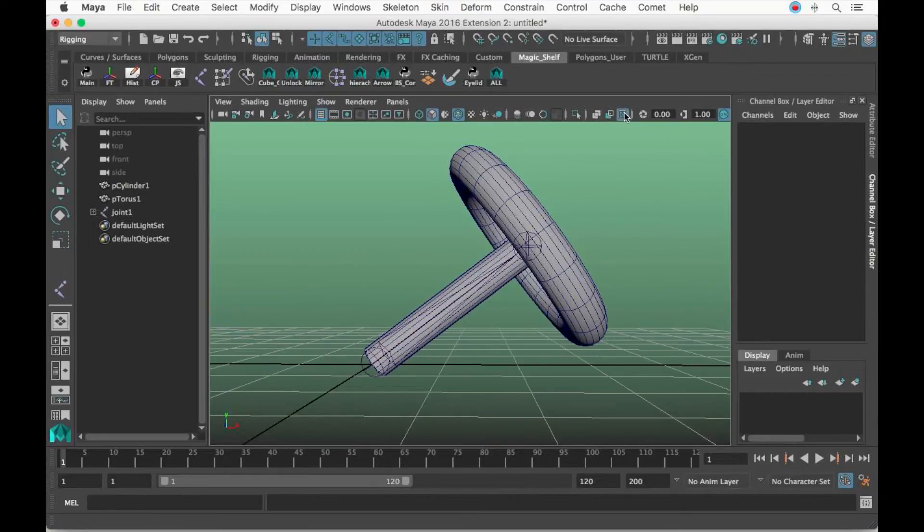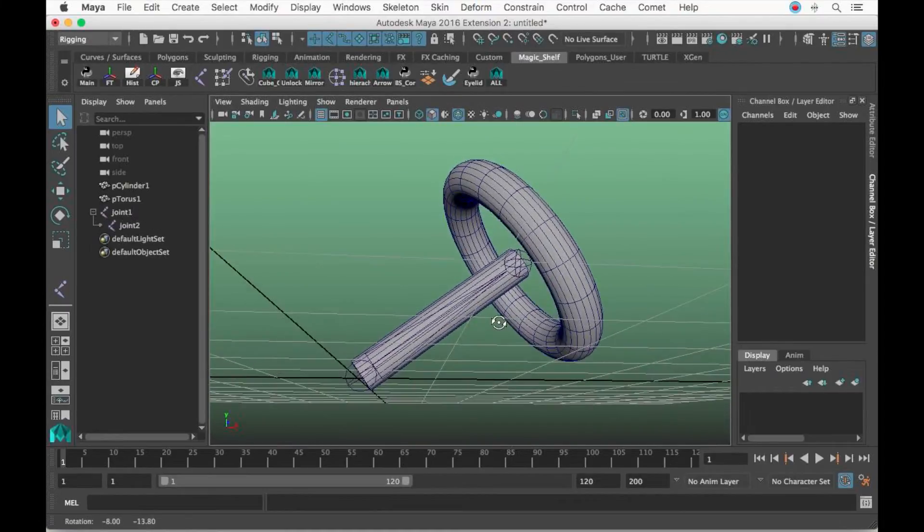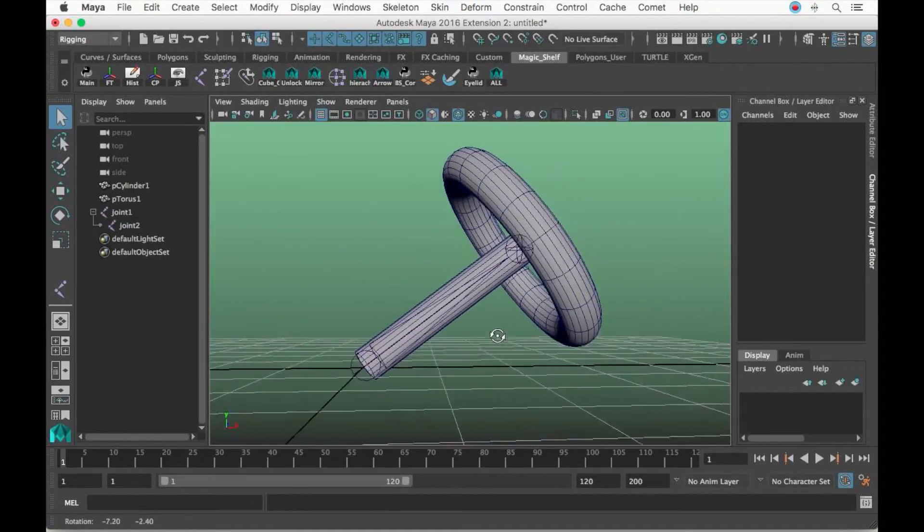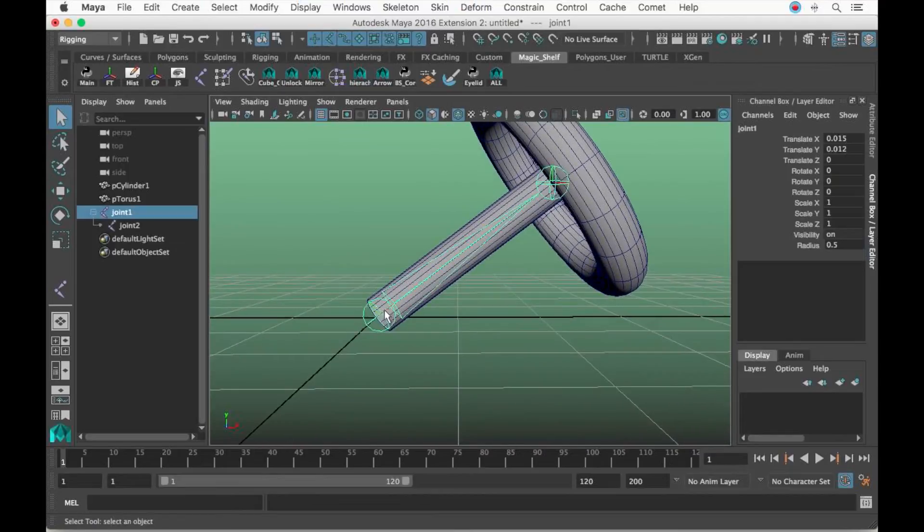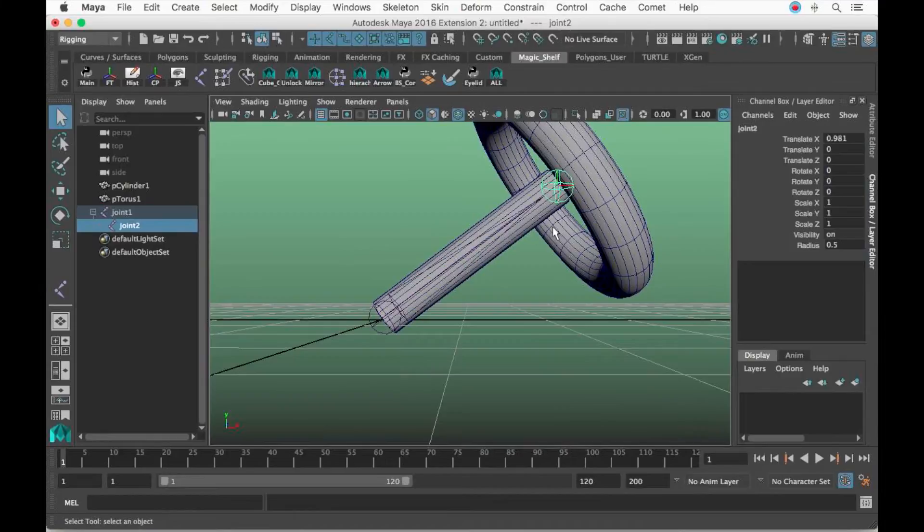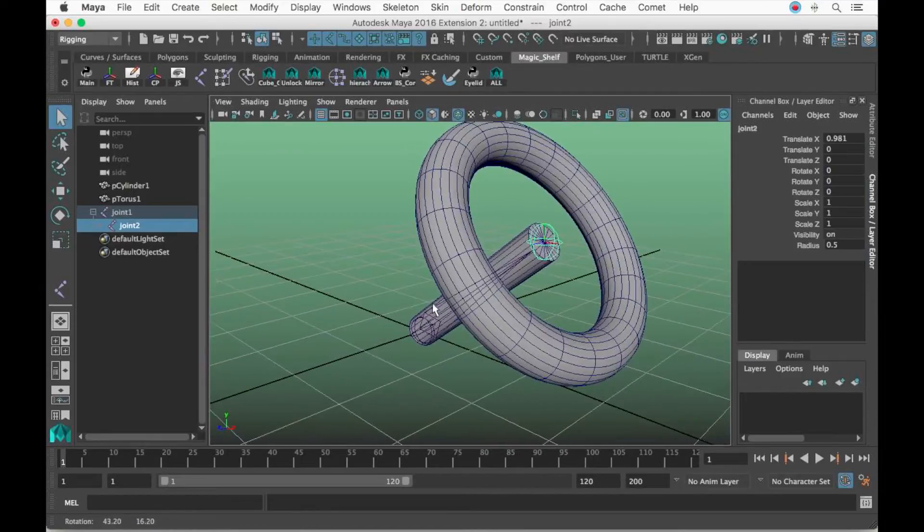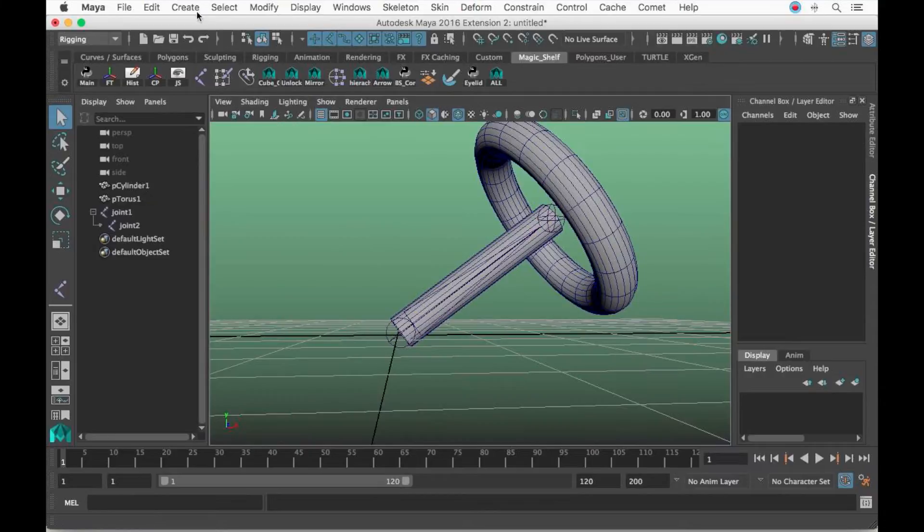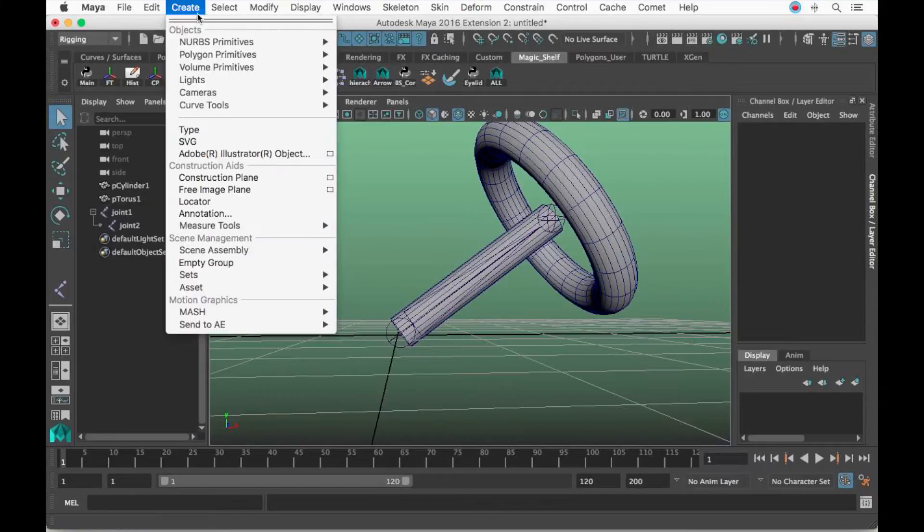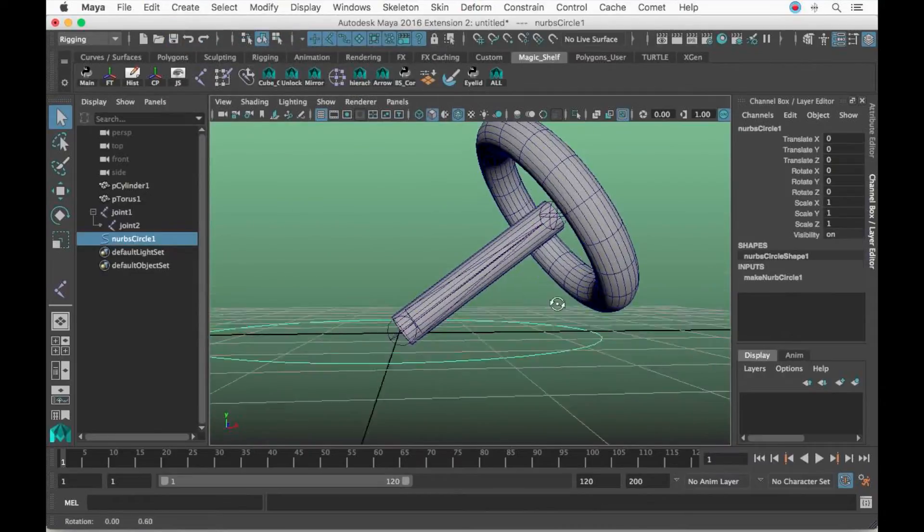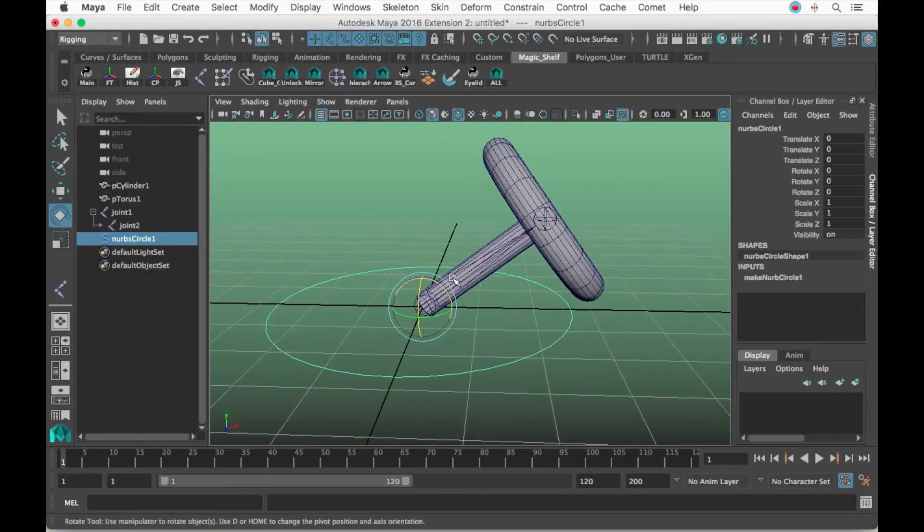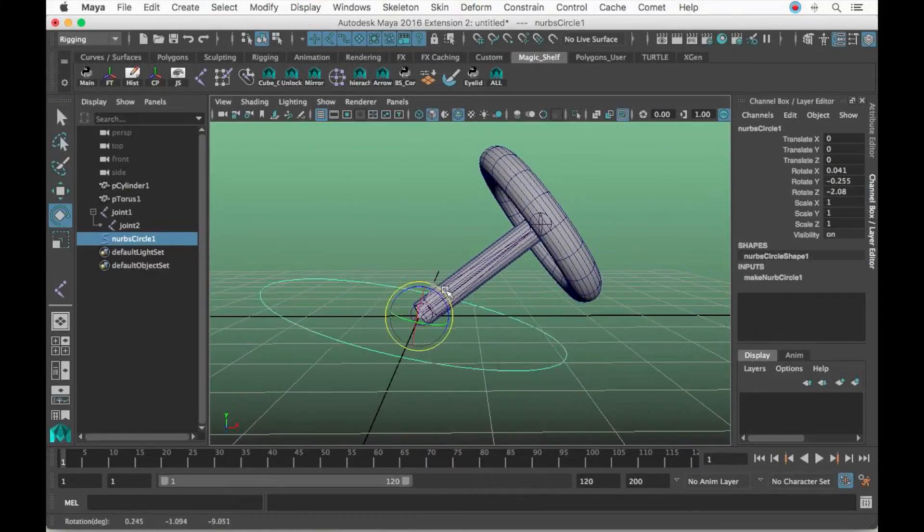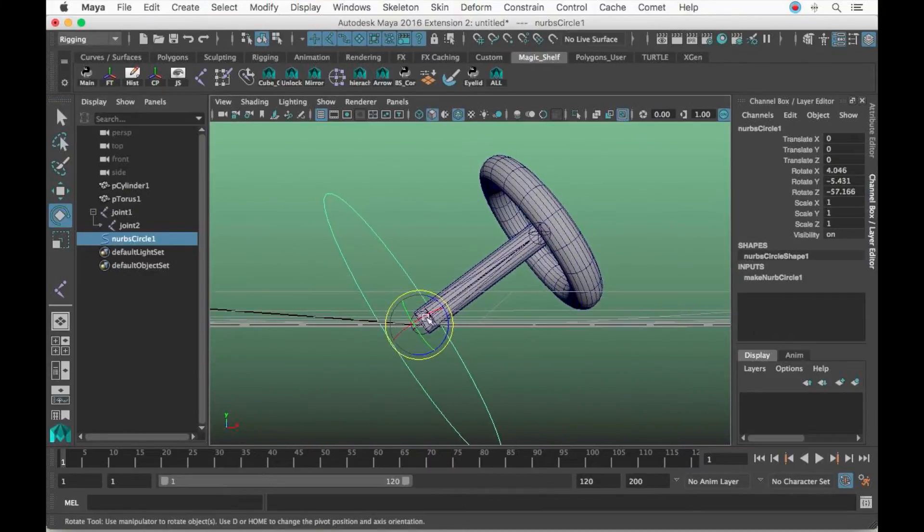If you go to Shading, X-ray Joints, or click this button which is the same thing, you'll notice I have joints. Why did I make joints? The joints actually have the angle that I need to make a proper controller for this steering wheel.